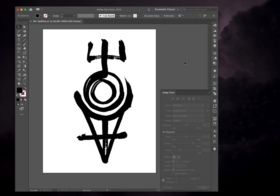So Illustrator gives you a lot of options to edit these things once you get to the vector step. Photoshop also gives you a lot of options. I encourage you to use whichever program you're more familiar with to do those because it will come out better.